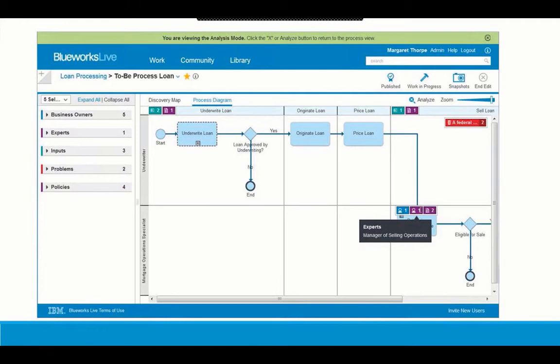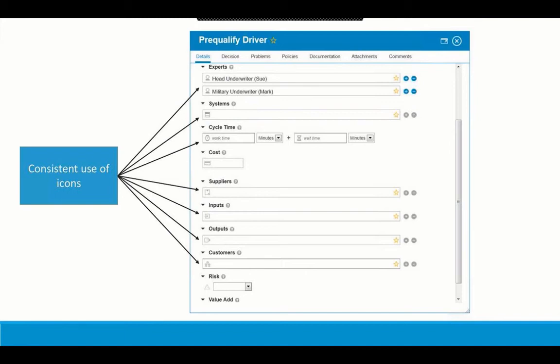The last thing to point out here is that immediately on top of the activity boxes, different properties are represented using different icons — and these are the same icons used to represent process and decision details throughout the entire product. Whether you're looking at the process or decision details panel where you're entering information like experts, inputs, and outputs, those same icons will appear in analysis mode and in the documentation view of the process as well. It's all about training the eye to pick out information quickly and easily.